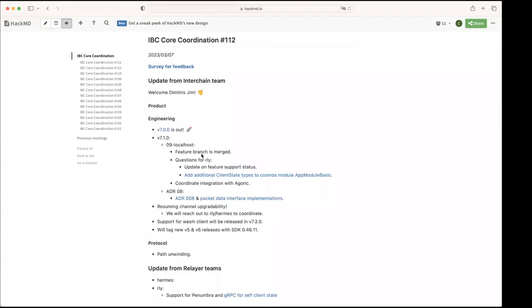The feature branch is merged. We just wanted to follow up here on a couple of items also that we touched on two weeks ago from the relayer team, an update on the support for the feature.